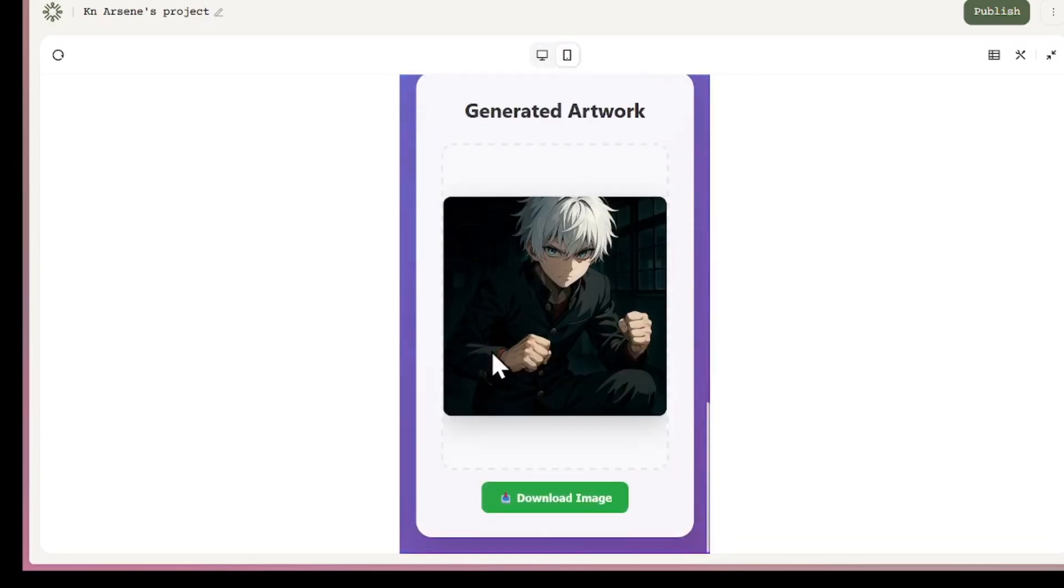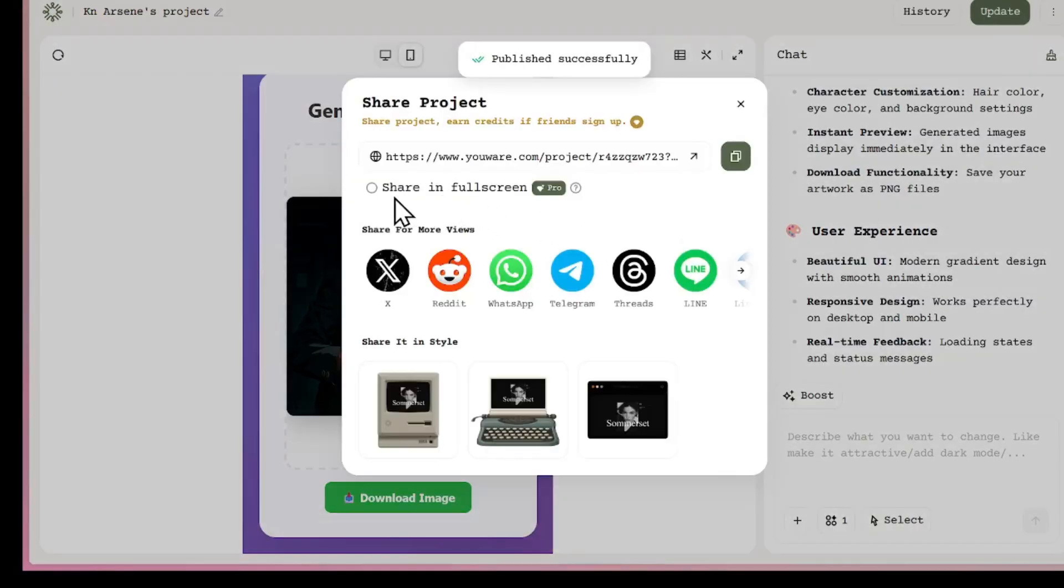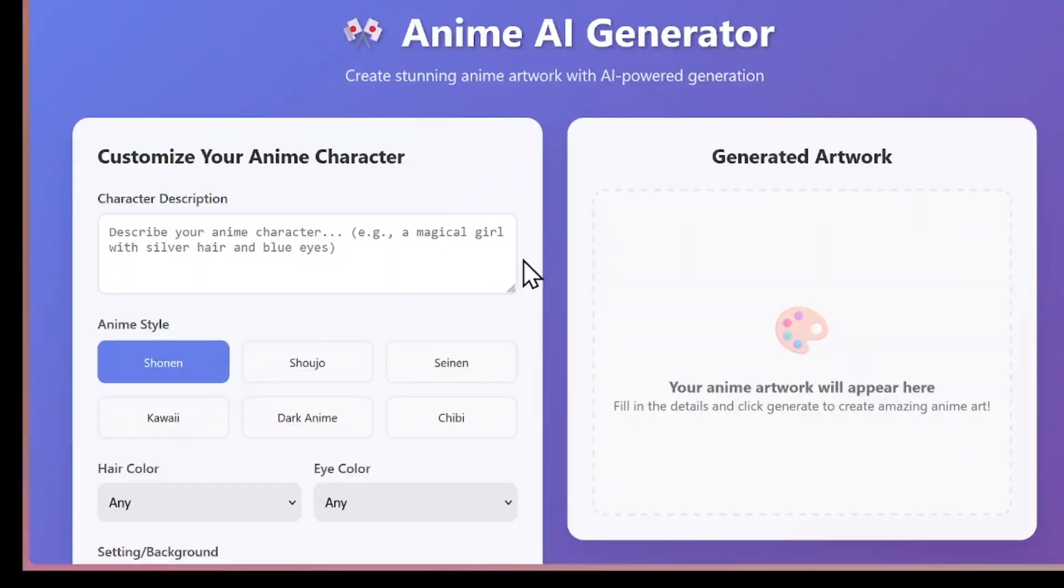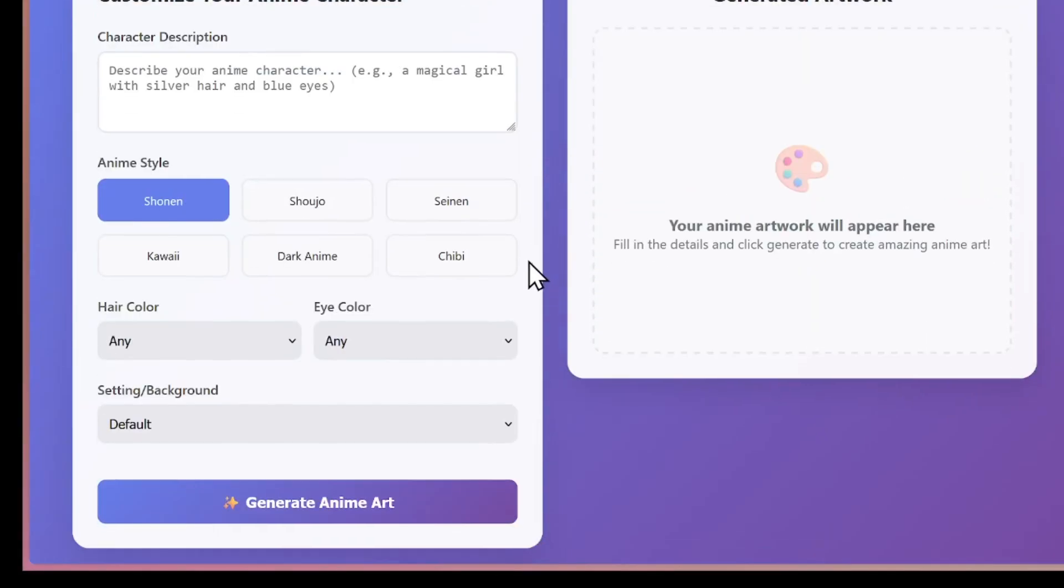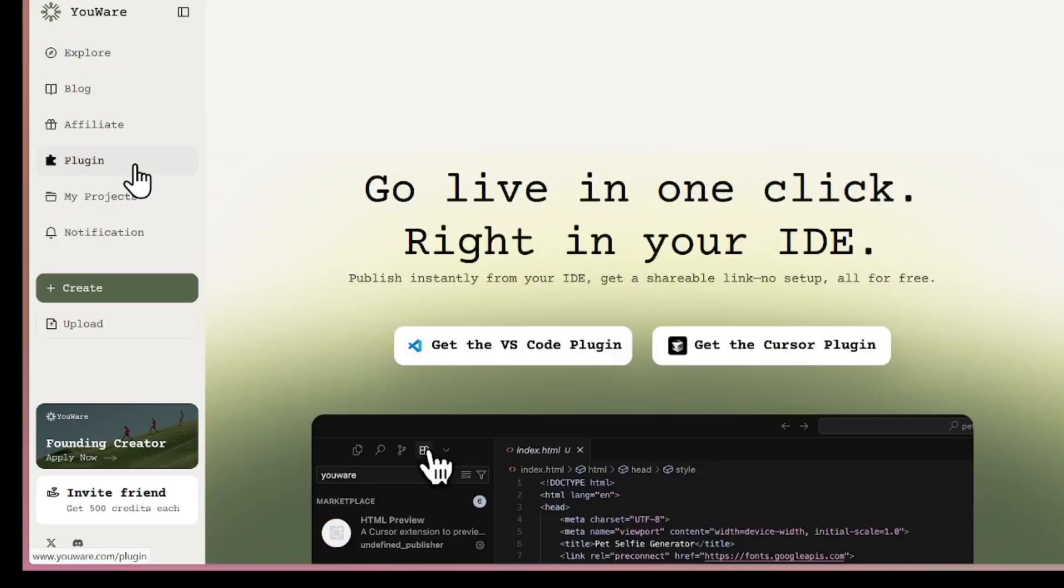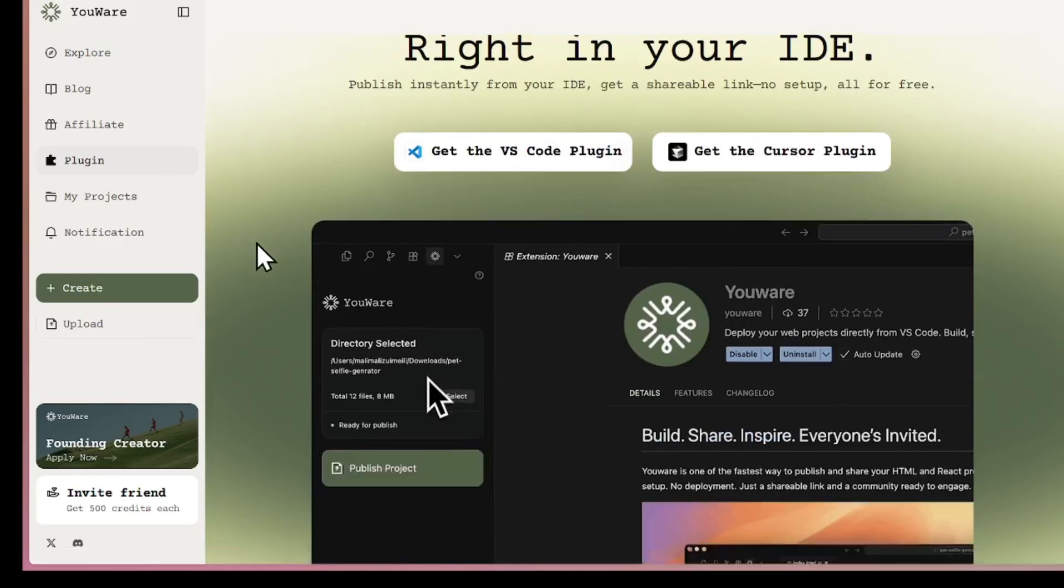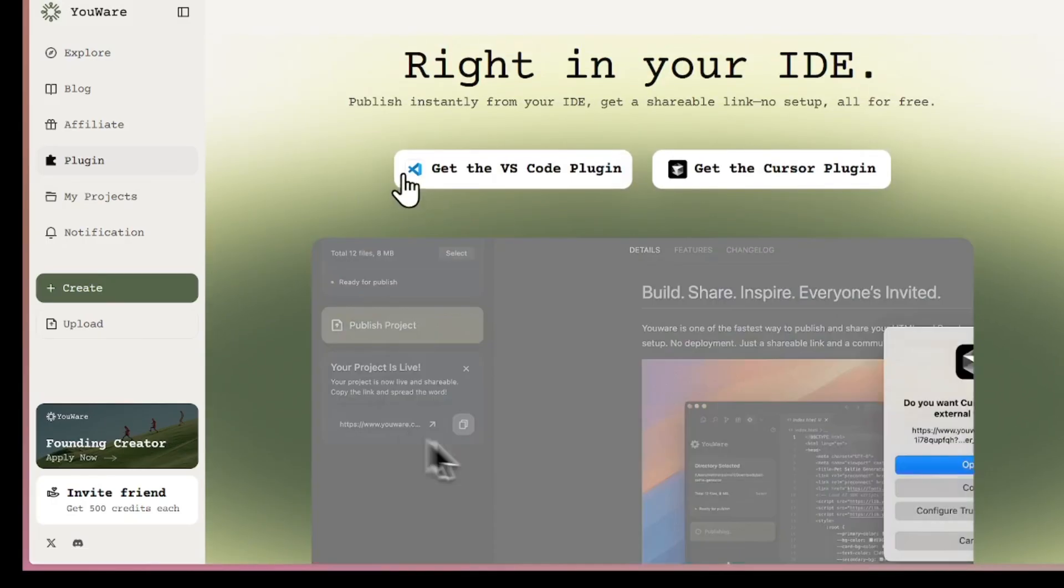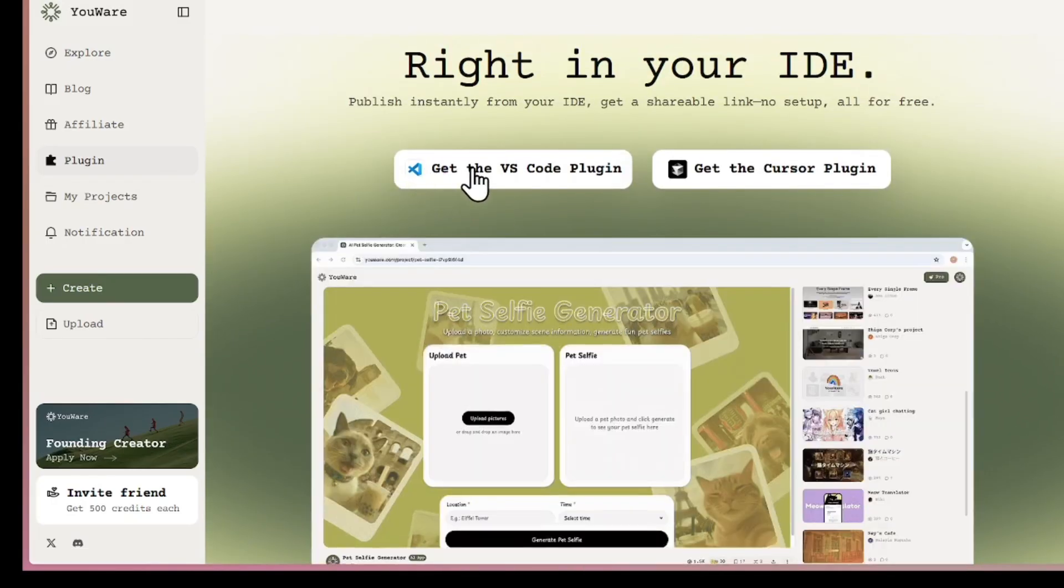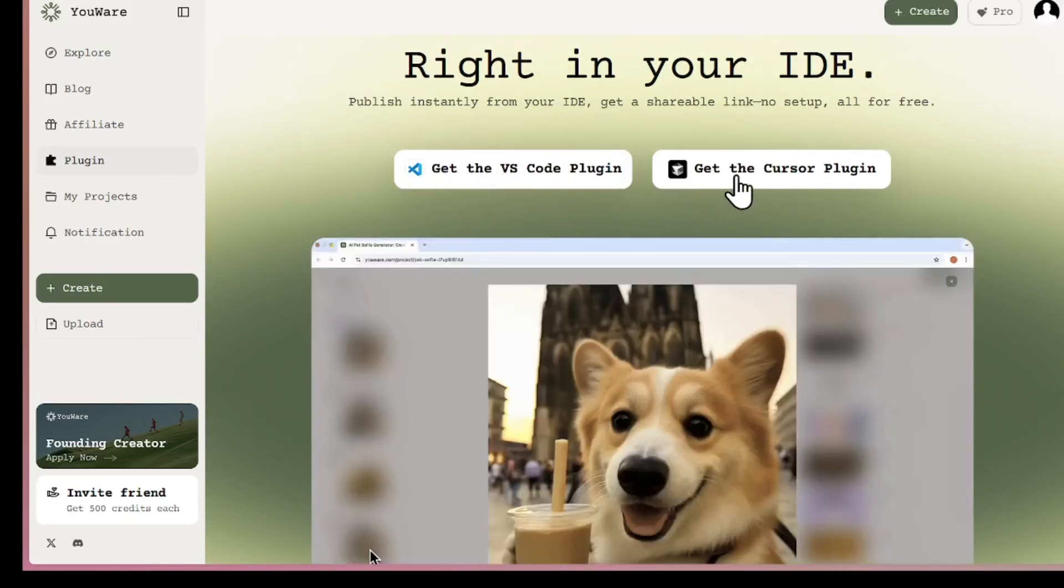Once the app is ready, I can publish it, share the link in full screen, and let other people try it. Everything works across all devices and it looks professional. Another feature I found is that you can integrate this platform into your IDE. You can install YourWare plugin in VS Code or Cursor and use it directly in your coding environment.